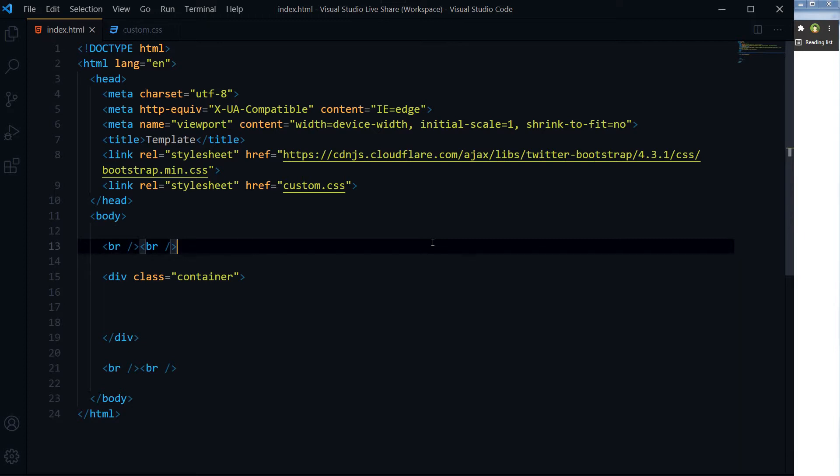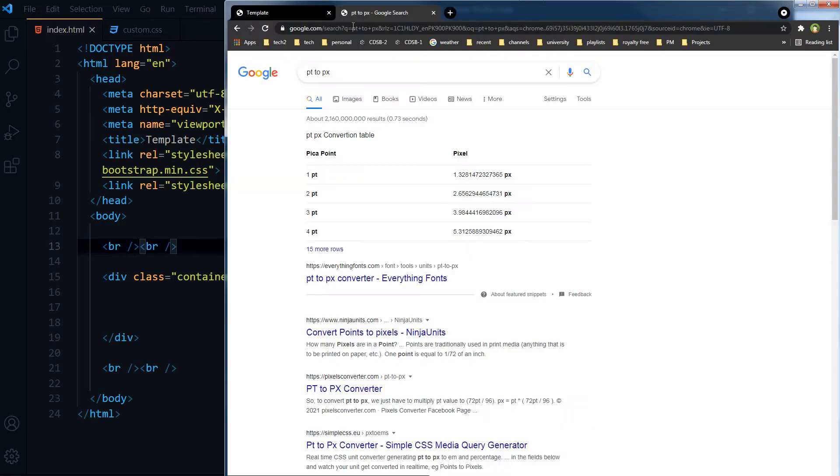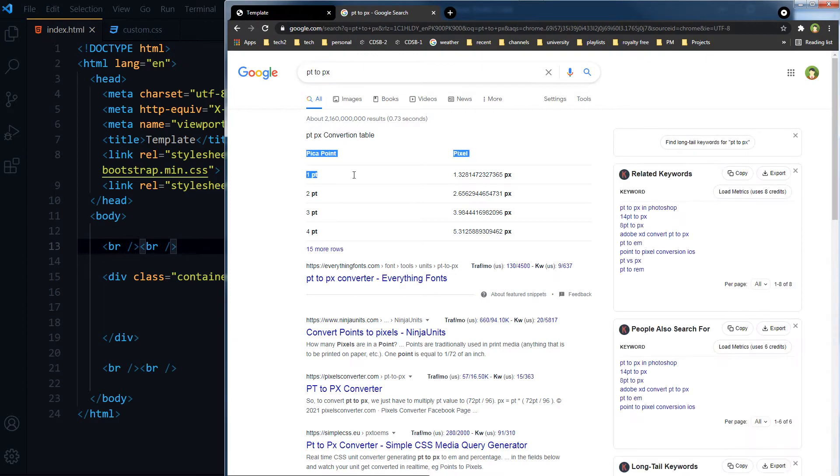In this video we will find out what to do if Photoshop gives us PT but we have to create HTML and use pixels in CSS for font sizes. If we ask Google to convert PT to pixels, we find out one PT is equal to 1.33 pixels.